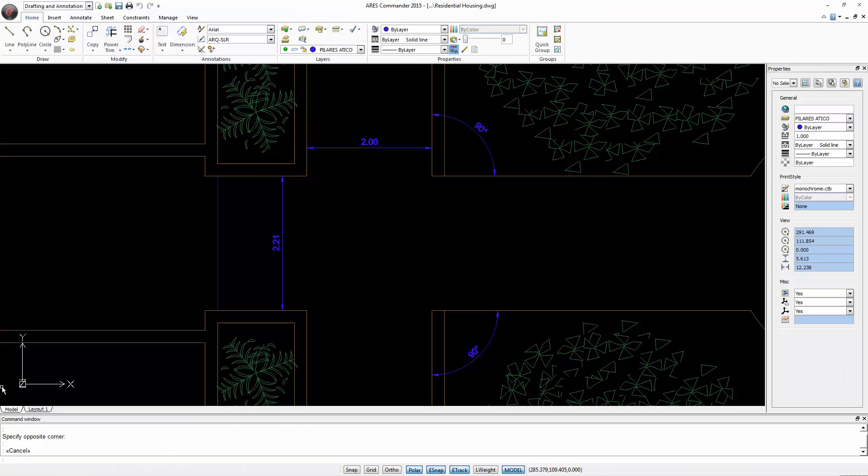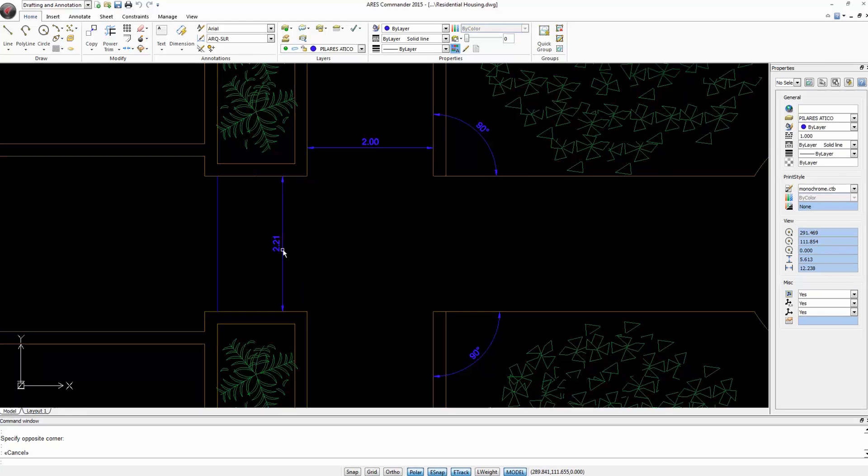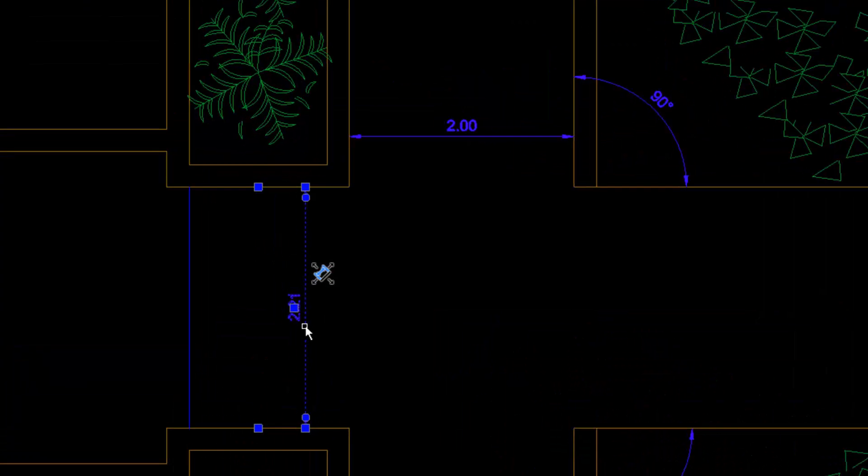ARIS Commander 2015 allows you to modify dimensions in a way never seen before. You only have to select a dimension and this icon appears, which allows us to open a pop-up menu to edit the dimension.